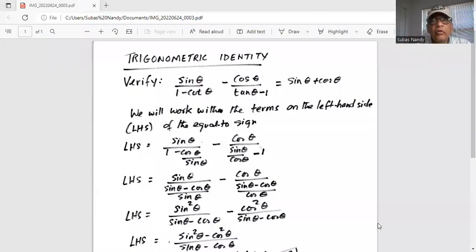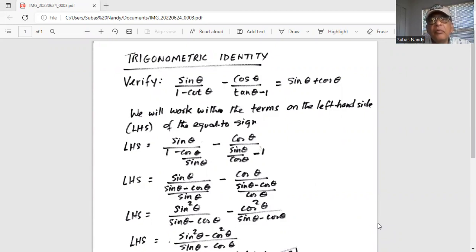So I'll share my screen with you. The problem states: verify sine theta divided by 1 minus cotangent of theta, minus cosine of theta divided by tangent of theta minus 1, is equal to sine theta plus cosine theta.